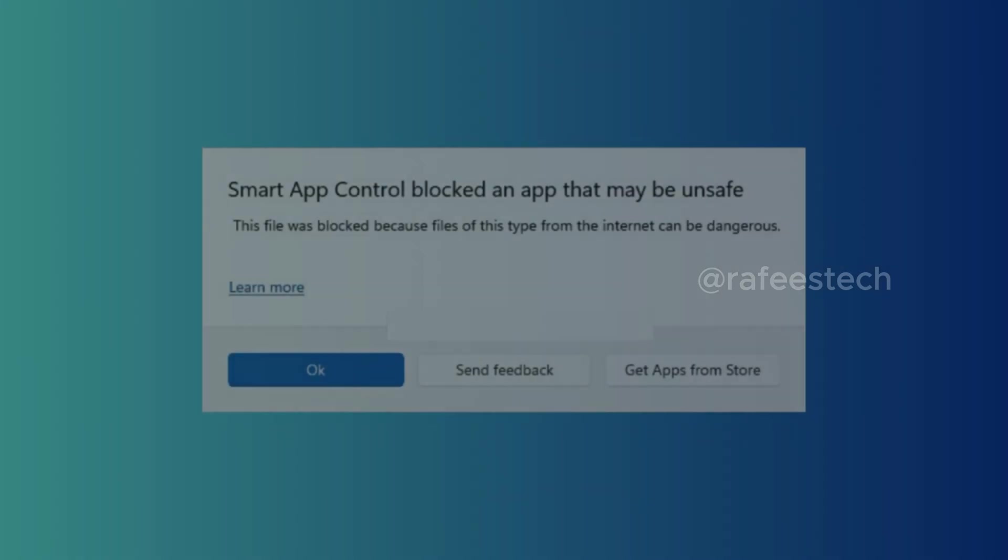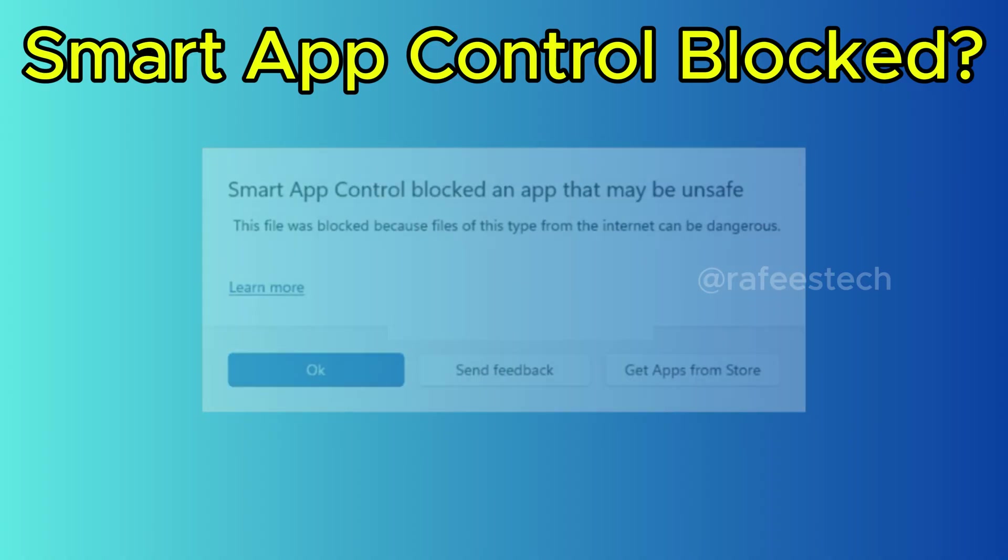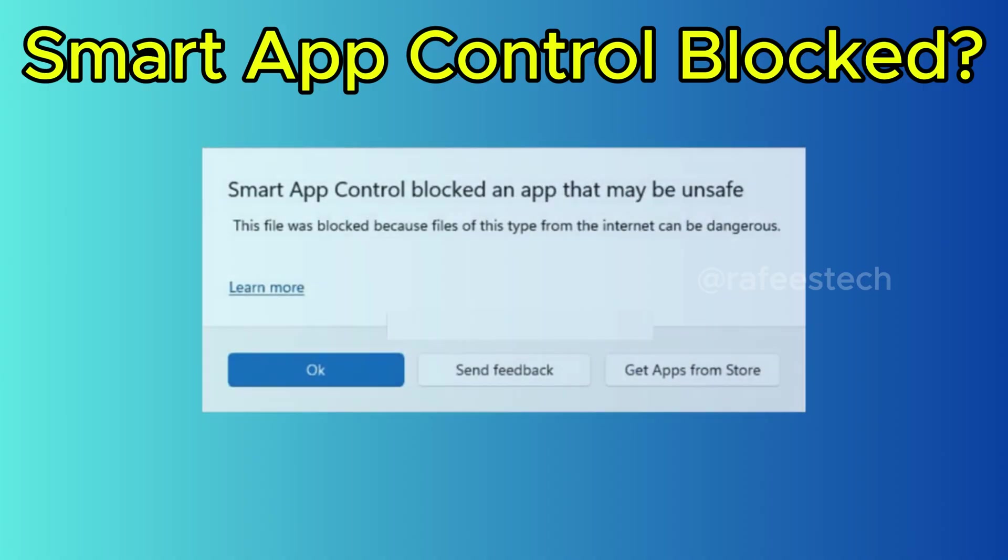Hello guys, this is Muhammad Rafiq with you. When Smart App Control blocks an app as unsafe, it means Windows Security thinks the app is risky, either because it's new or unfamiliar or flagged as potentially malicious by Microsoft's security intelligence.